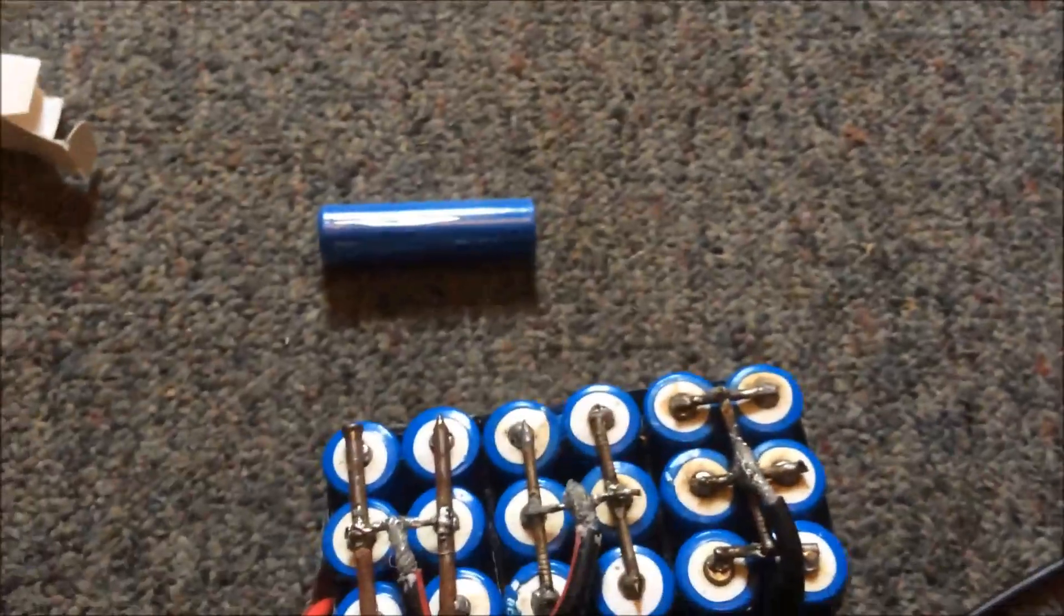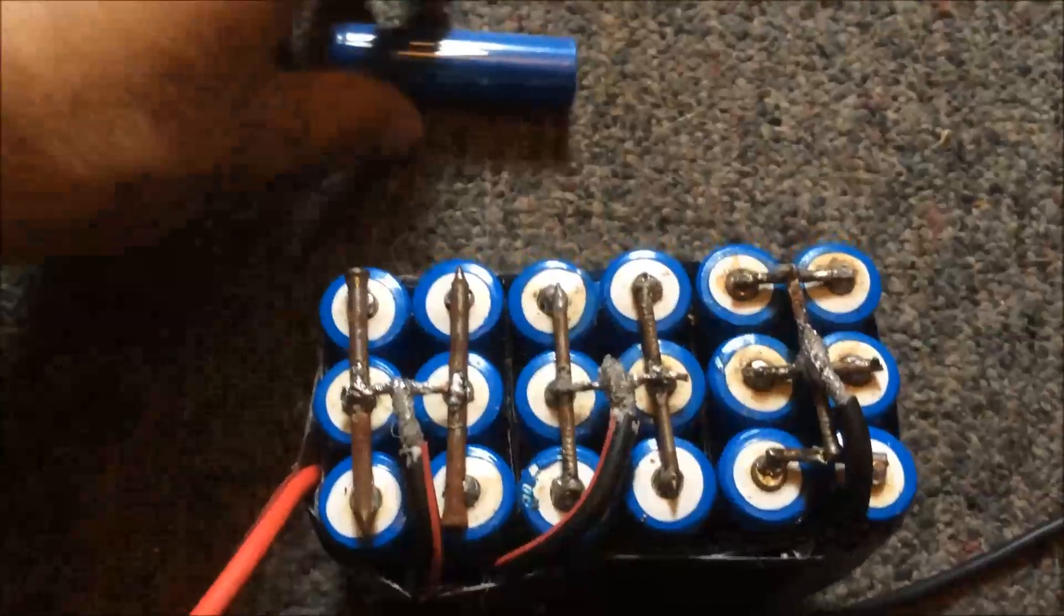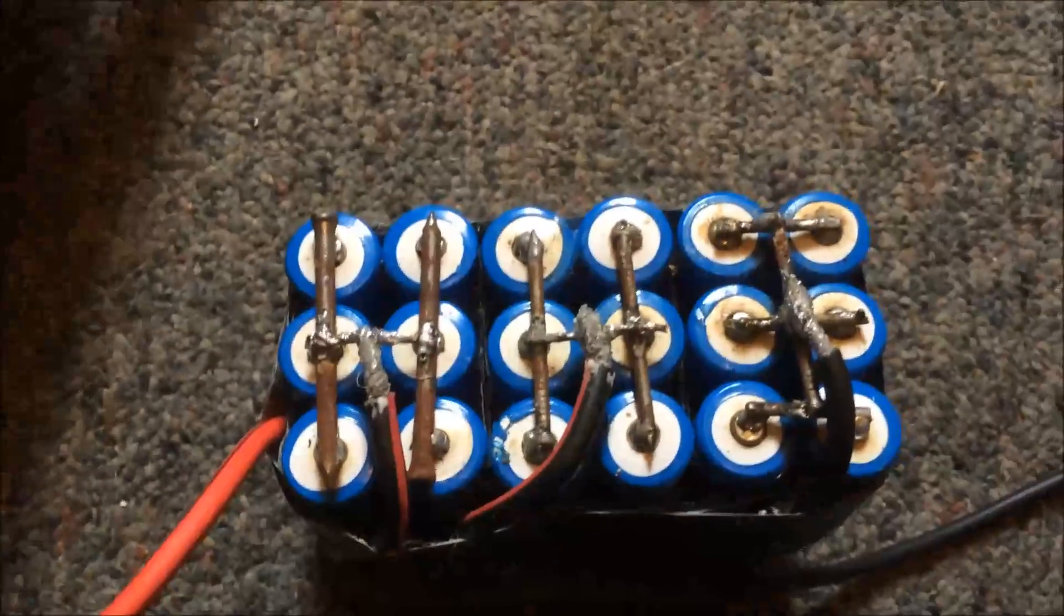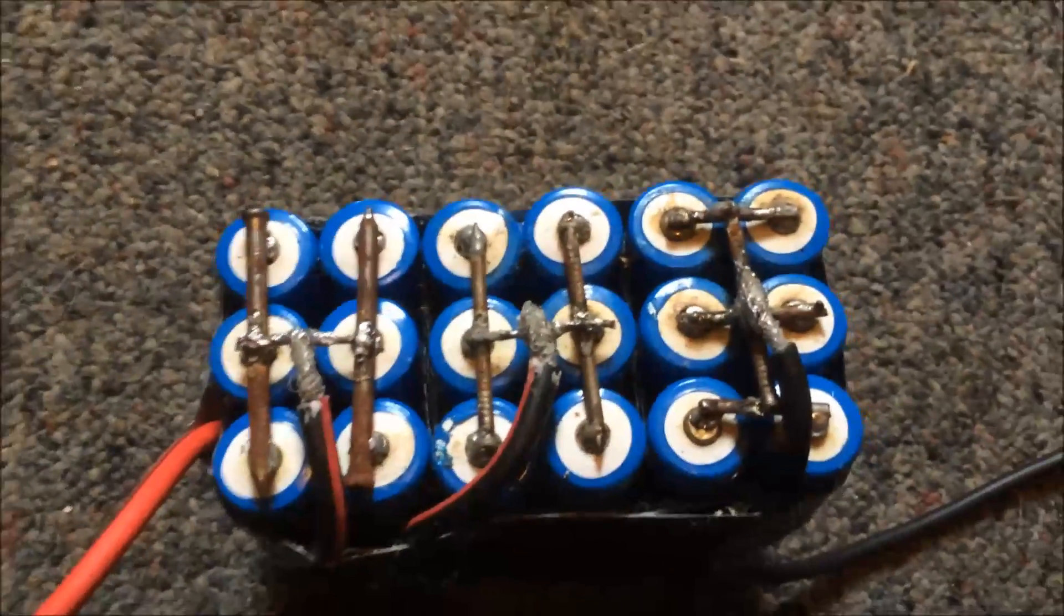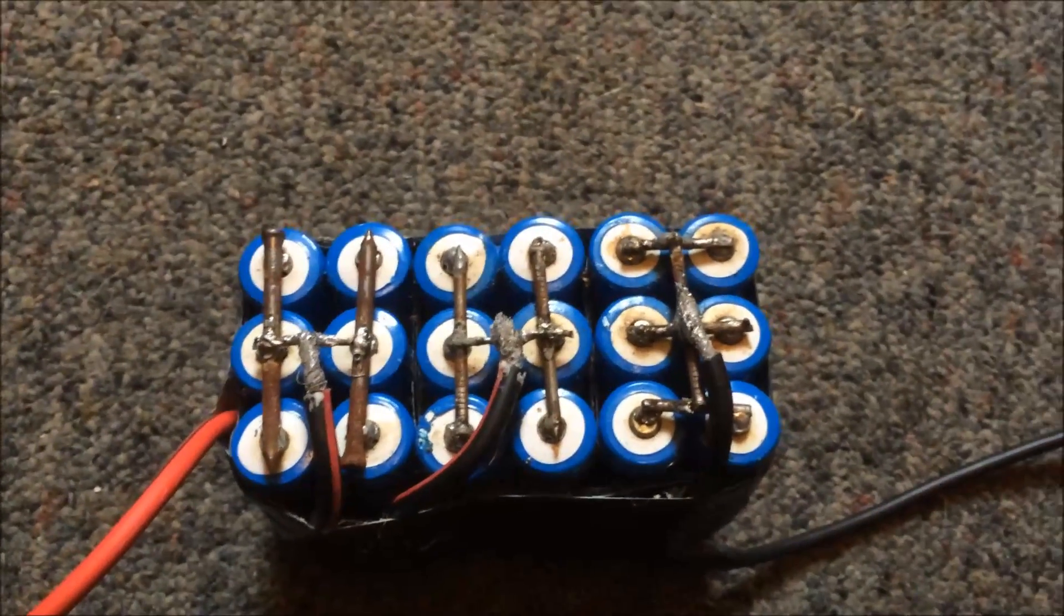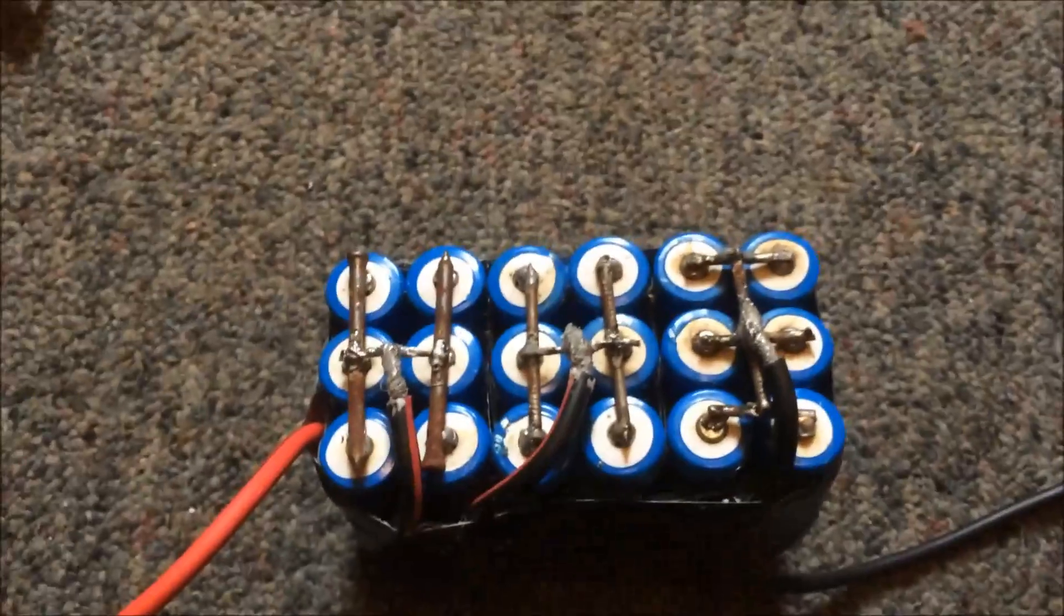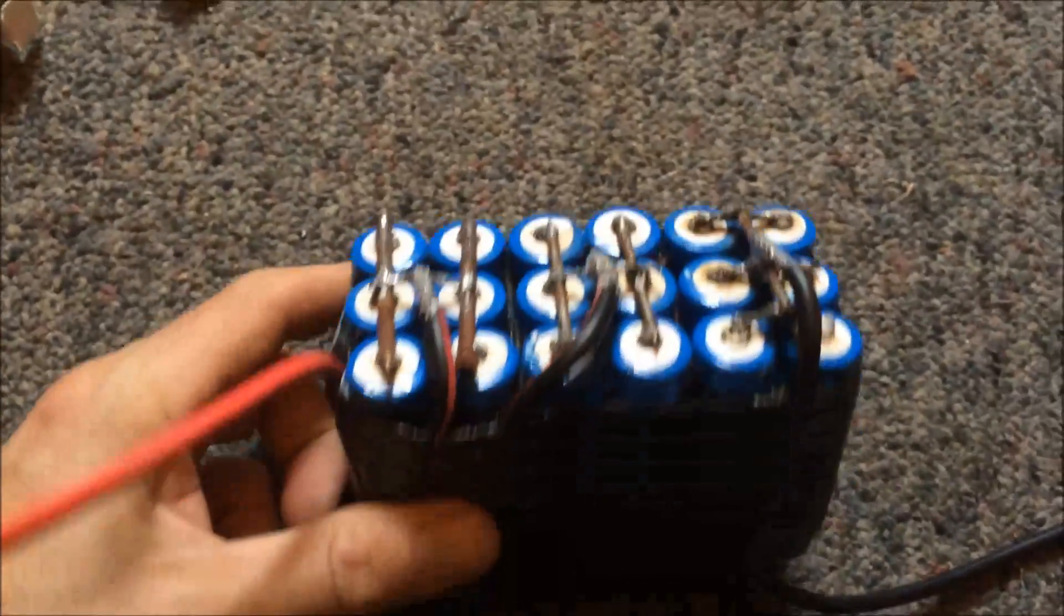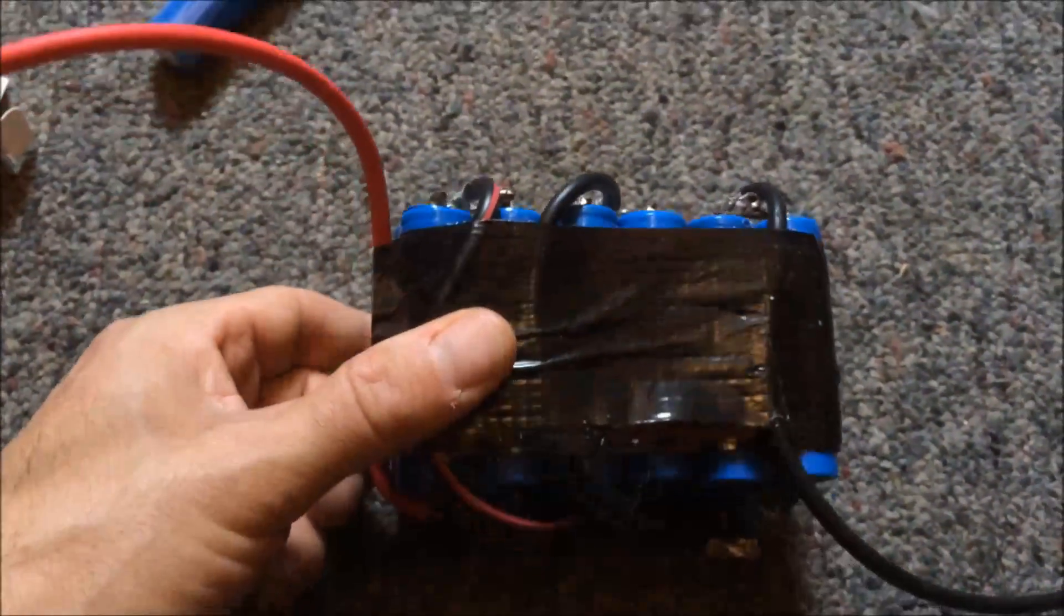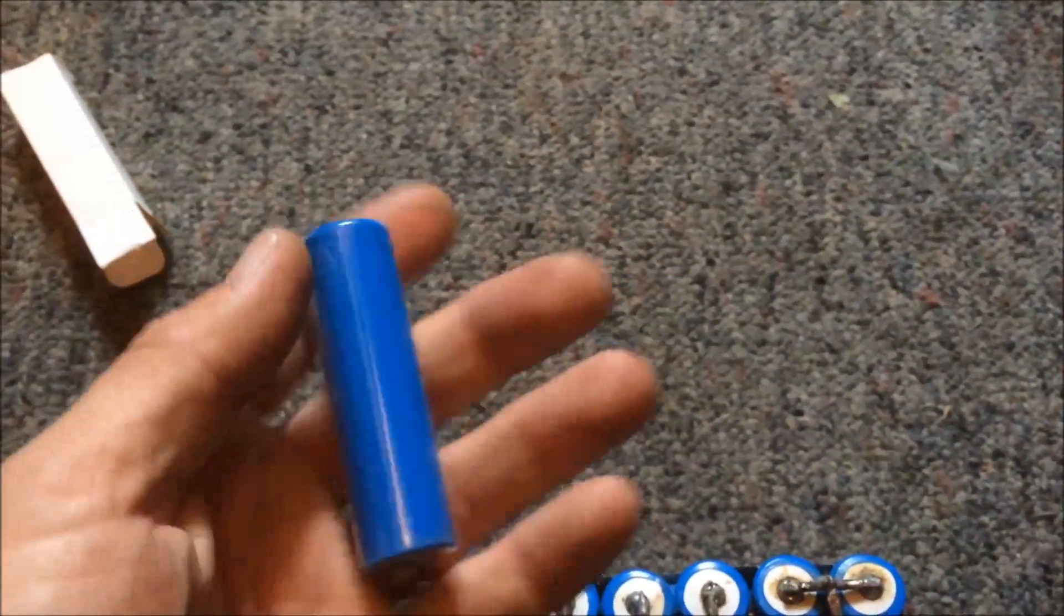The most I've got out of this, and this should be a 30 amp hour 12 volt pack, I've got 10 amp hours out of it. So it's pretty poor. They're nothing like what they say.